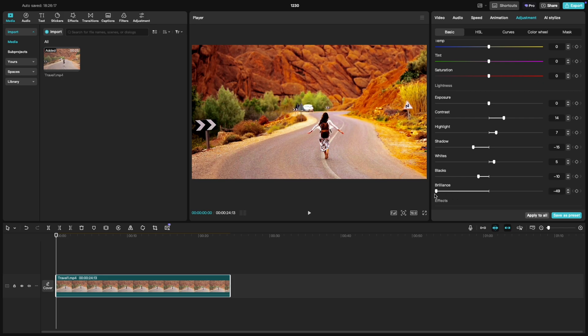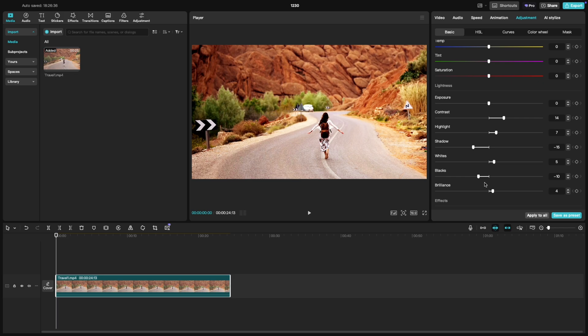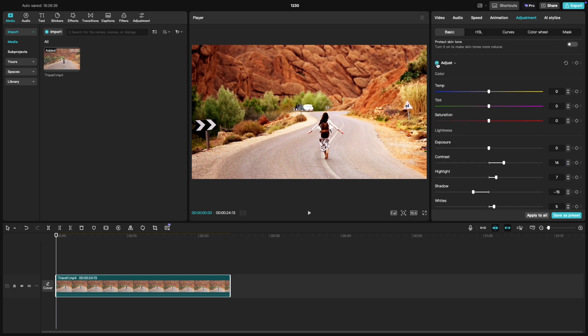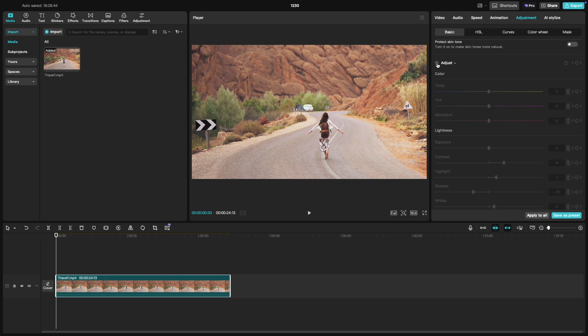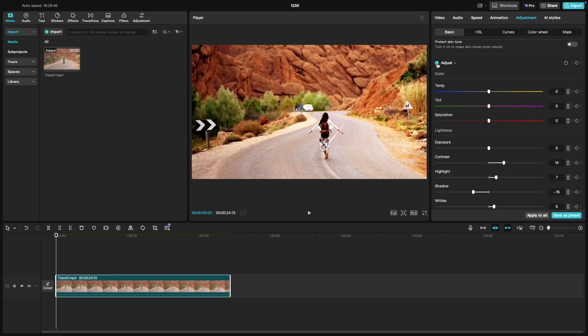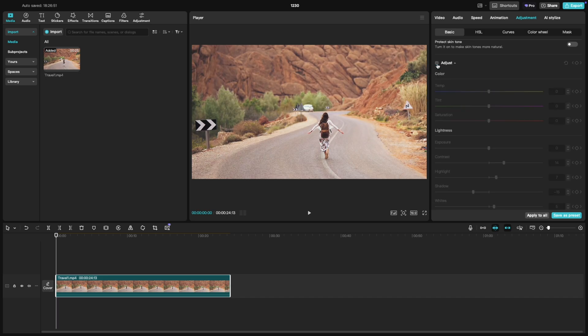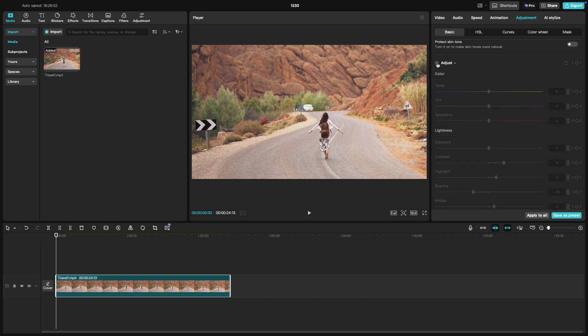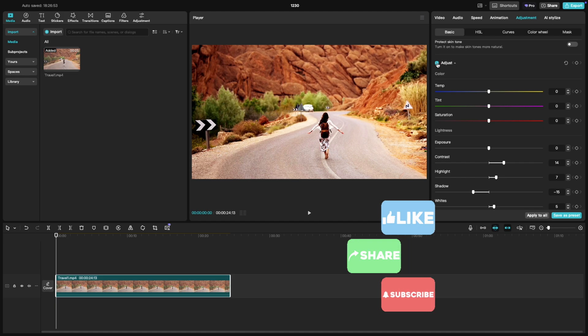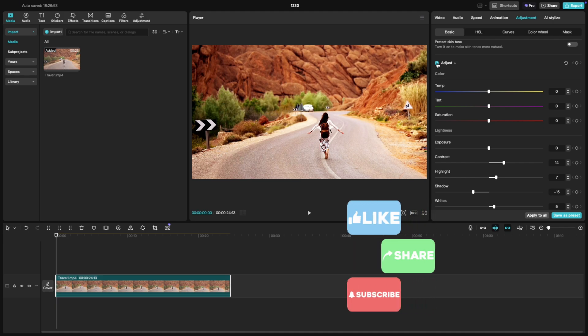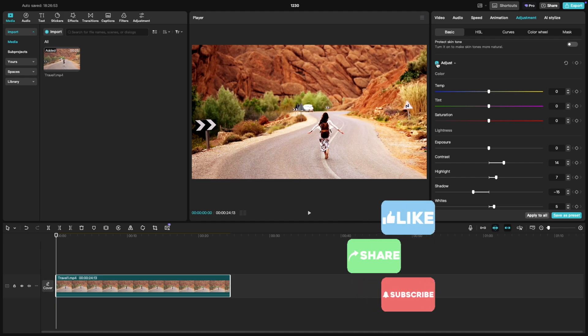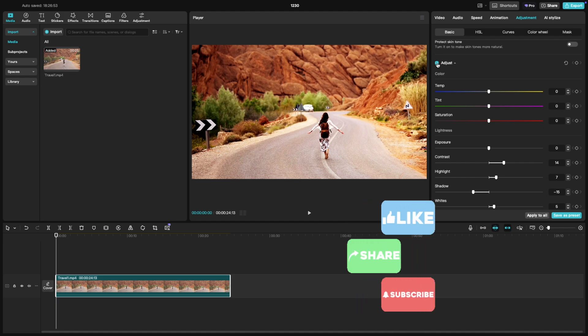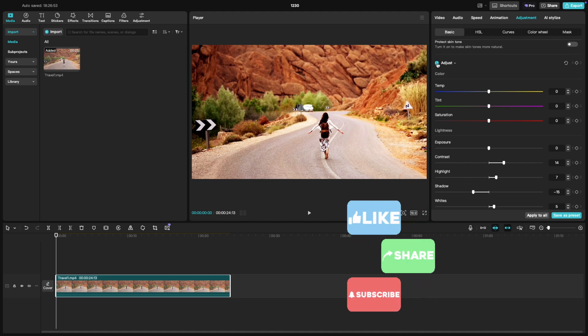Play around with these sliders to find the perfect balance for your clip. If you are new to color correction, start with small adjustments to see how each tool affects your video. Once satisfied, preview your edits to ensure they look natural and cohesive. And that's it. You've got the basics of color correction down in CapCut PC. If this tutorial helped you, don't forget to like and subscribe for more CapCut editing tips.